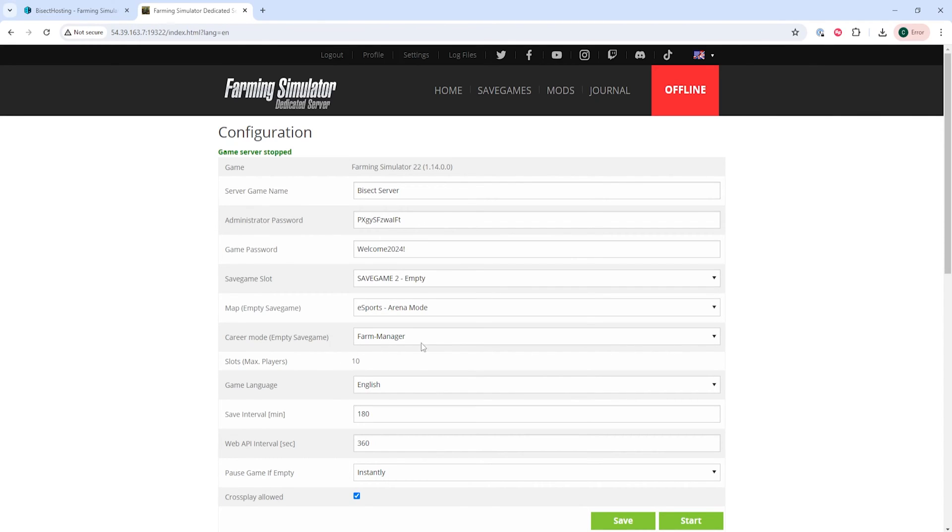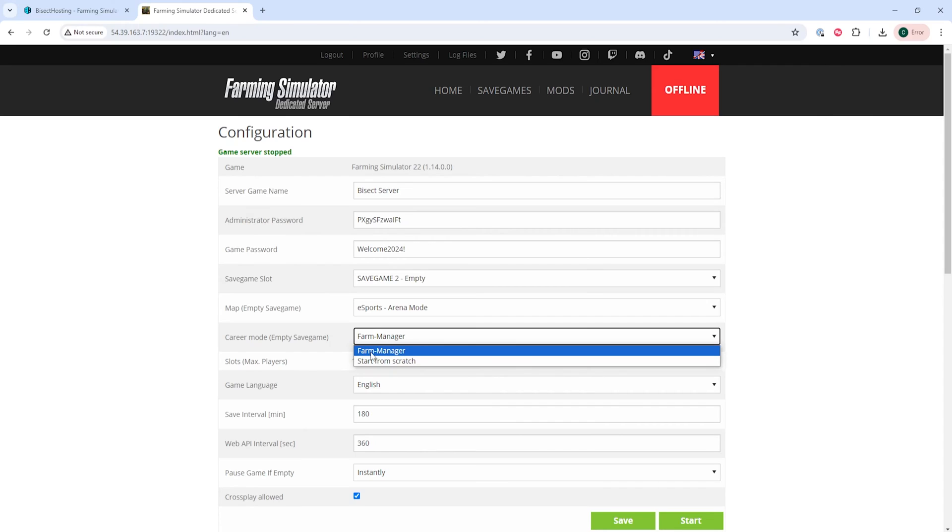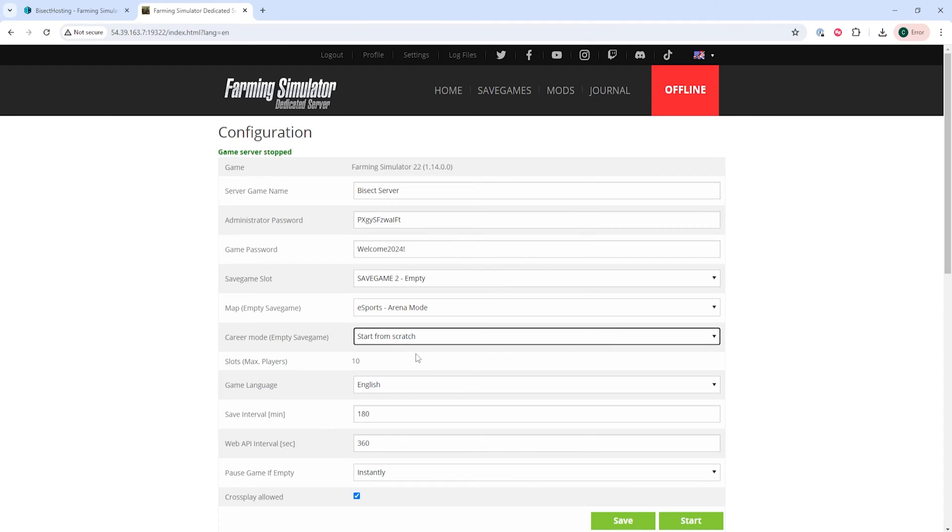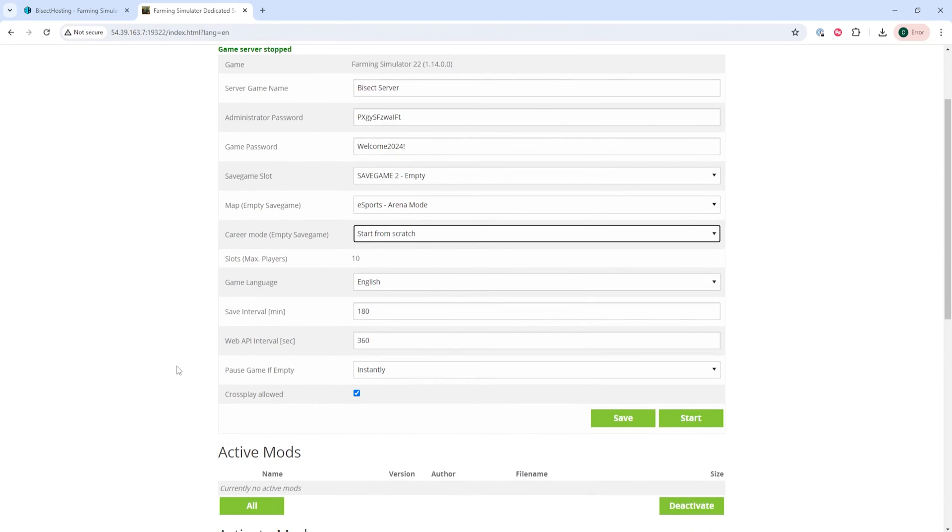Under the Career Mode drop-down, we are then going to select the difficulty. You've got Farm Manager, which is Medium difficulty, or Start from Scratch, which is Hard difficulty.